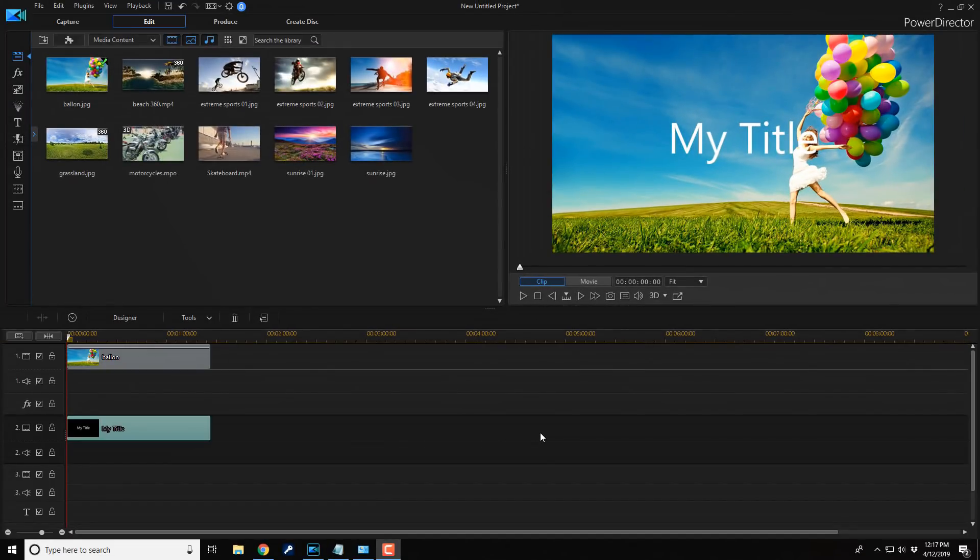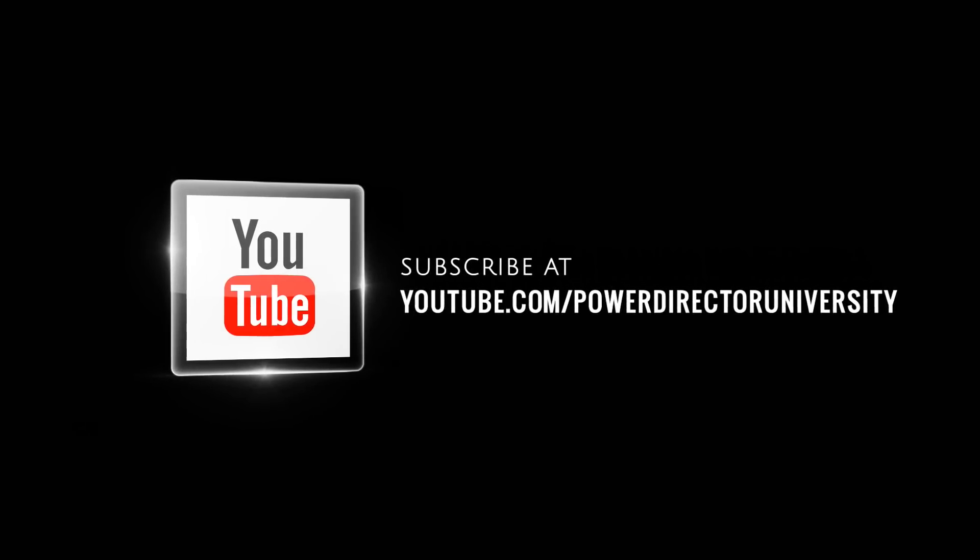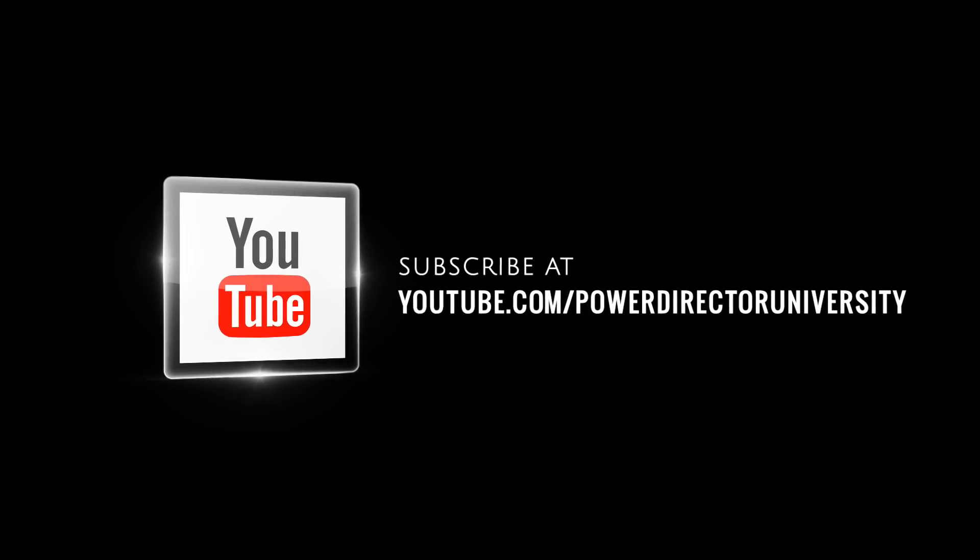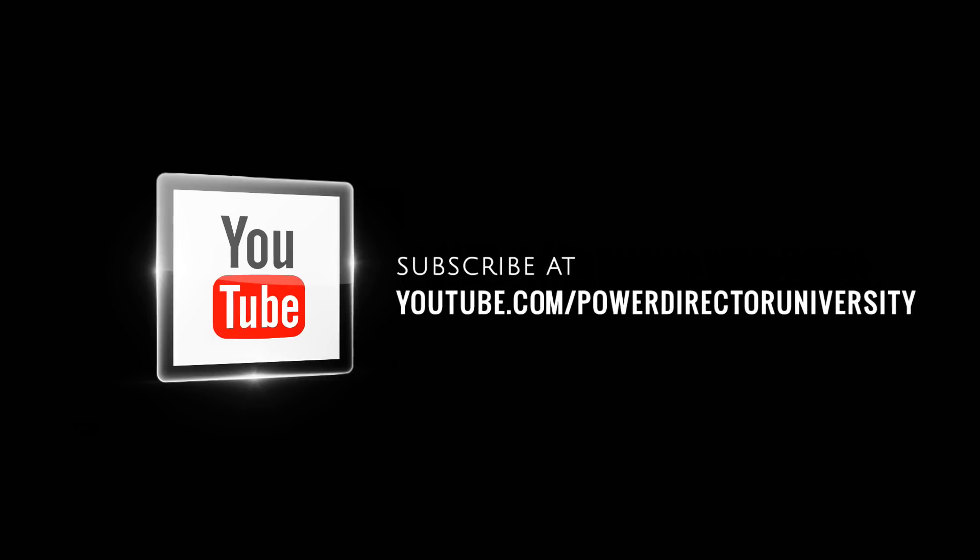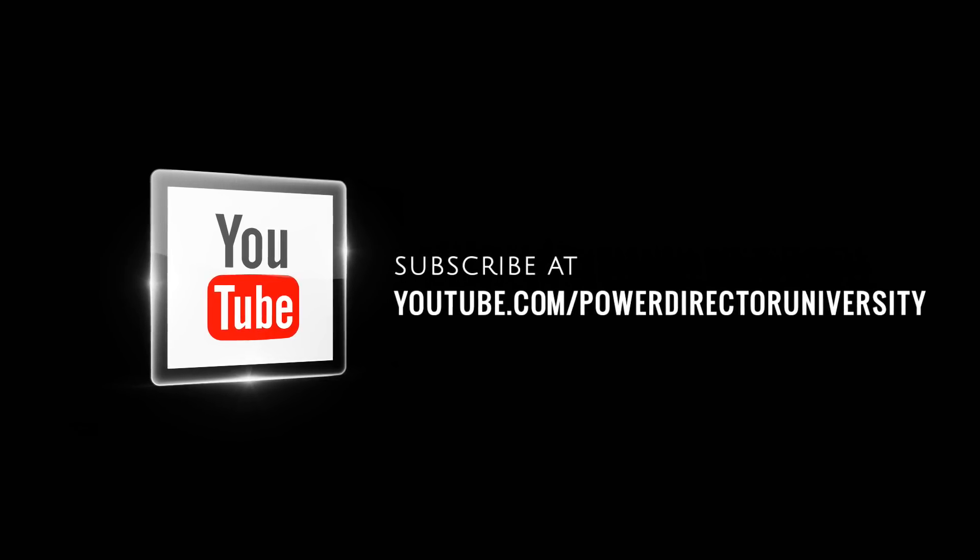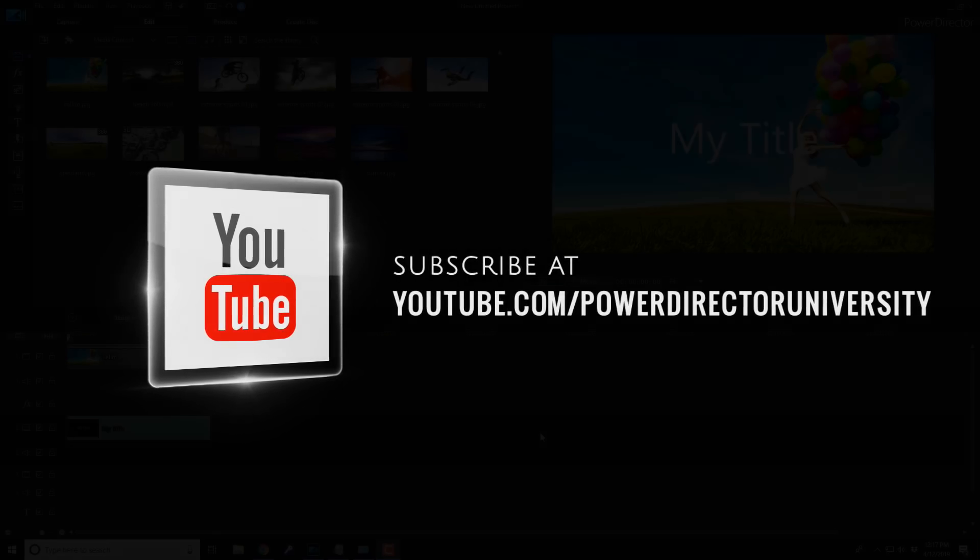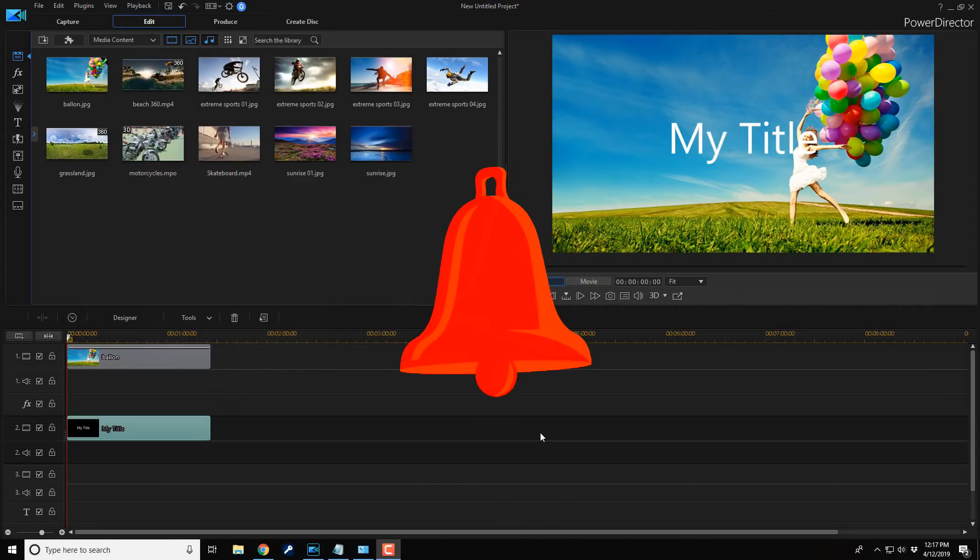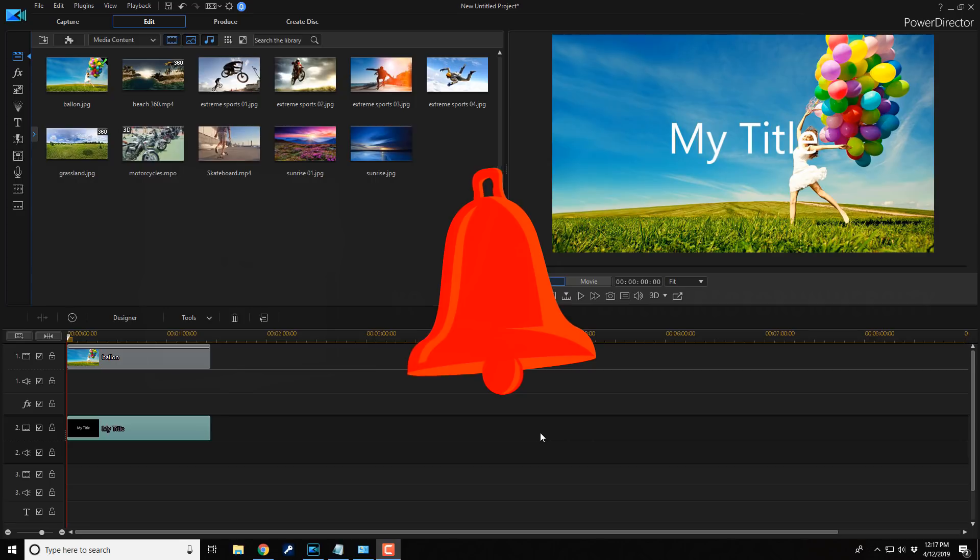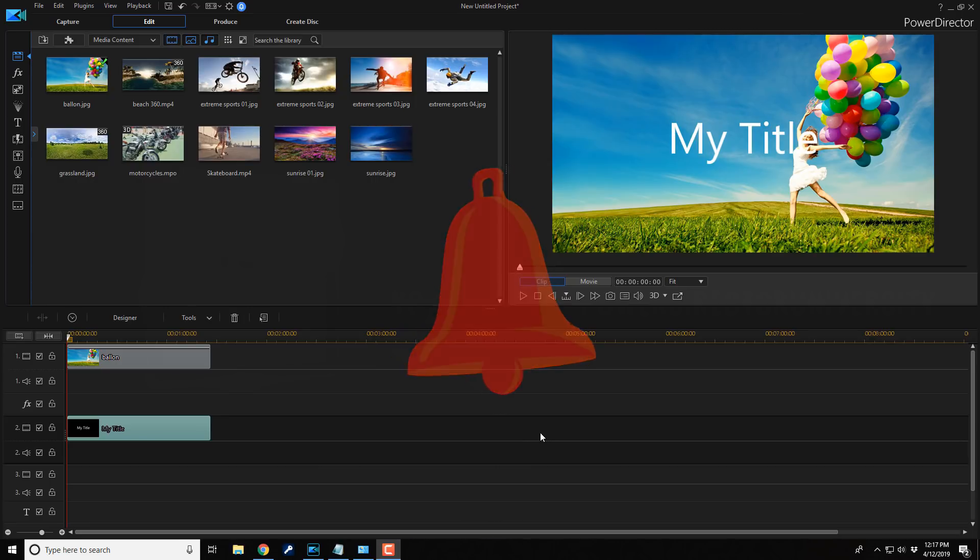Here we are in PowerDirector 17. Before we get started I want to remind you to subscribe to PowerDirector University to see great tips and tricks just like this every Saturday. And if you subscribe don't forget to click on the bell to get notifications every single time I upload content to YouTube.